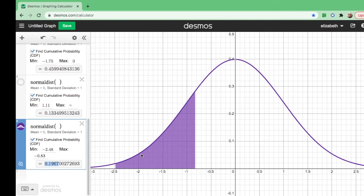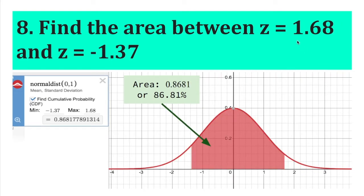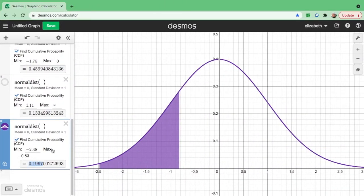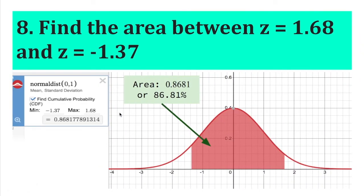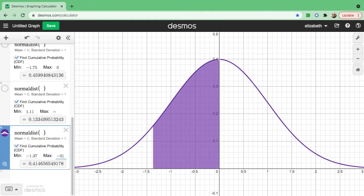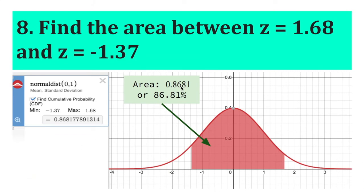Find the area between 1.68 and negative 1.37. Remember, the minimum must be less than the maximum, and negative numbers are always less than positive numbers. So put negative 1.37 as the minimum and 1.68 as the maximum. As you can see, this covers more than 50% of the curve. The area is 0.8681, or 86.81%.